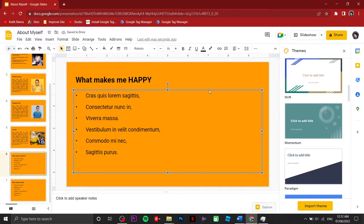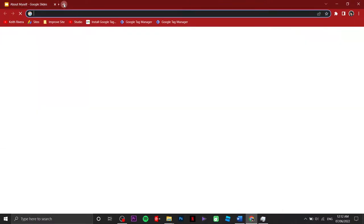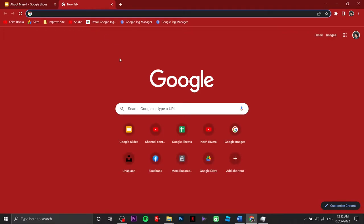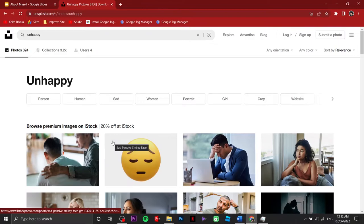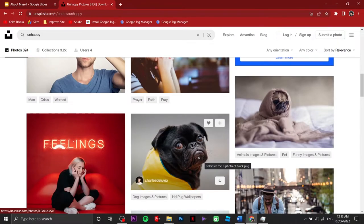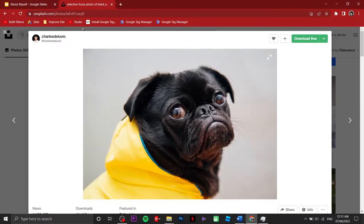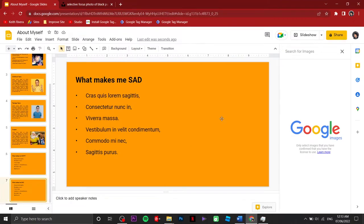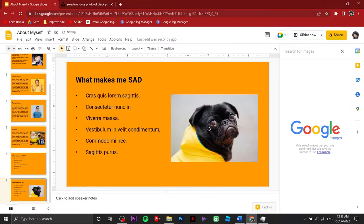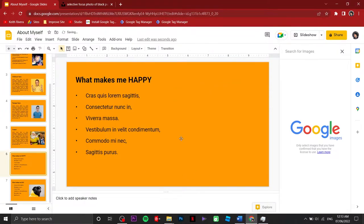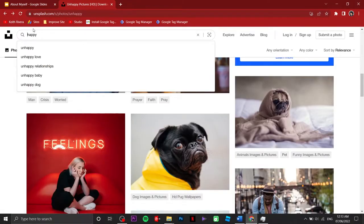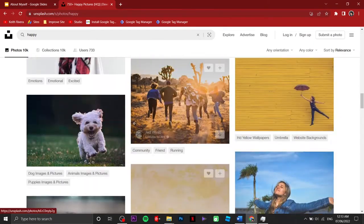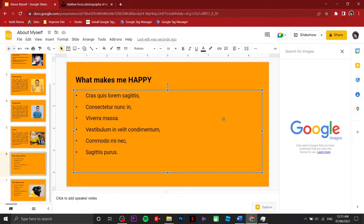For 'What Makes Me Happy,' if you wish to add an image from the internet, I'm going to open a new tab and use Unsplash.com, which is a copyright-free image database. I'll search for 'happy' or 'unhappy.' This dog looks cute — right-click, Copy Image, then paste it on the slide with Ctrl+V or right-click Paste. Same thing for 'What Makes Me Happy' — going back to our previous tab, I'm going to change the search to 'happy,' right-click, Copy Image, and paste it.